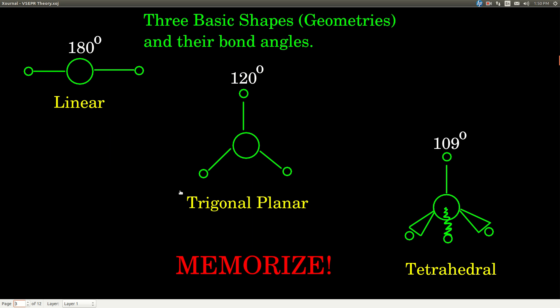It's three-dimensional geometry. There are three basic shapes we're going to know: linear, trigonal planar, and tetrahedral. Each of these shapes has a bond angle associated with it. A bond angle is defined by three atoms attached to each other. The angle for linear is 180 degrees, for trigonal planar it's 120 degrees, and for tetrahedral it's 109 degrees.